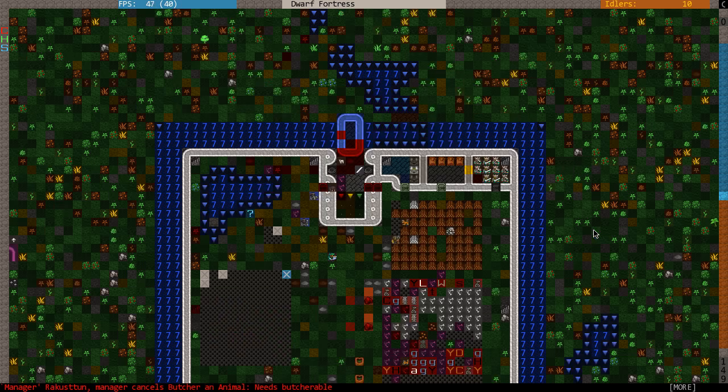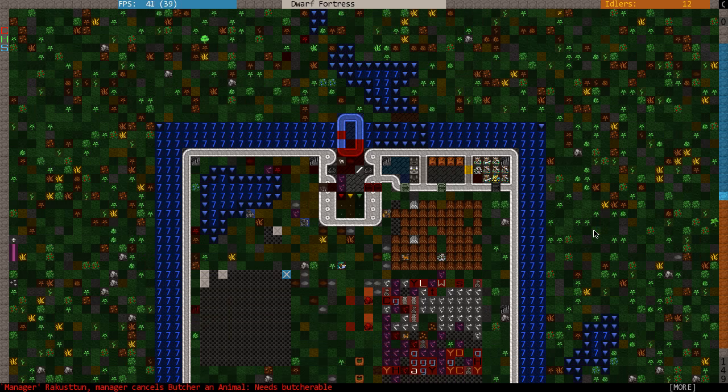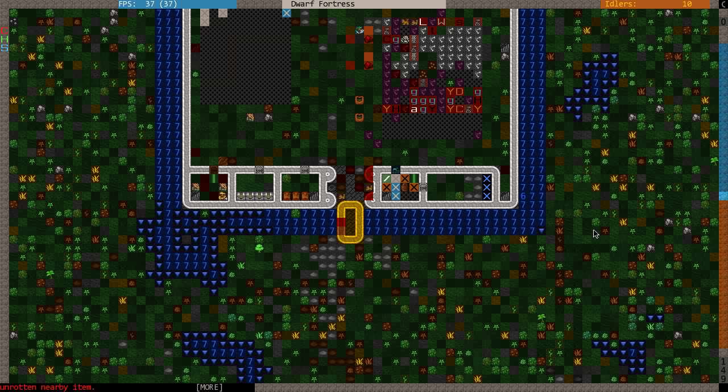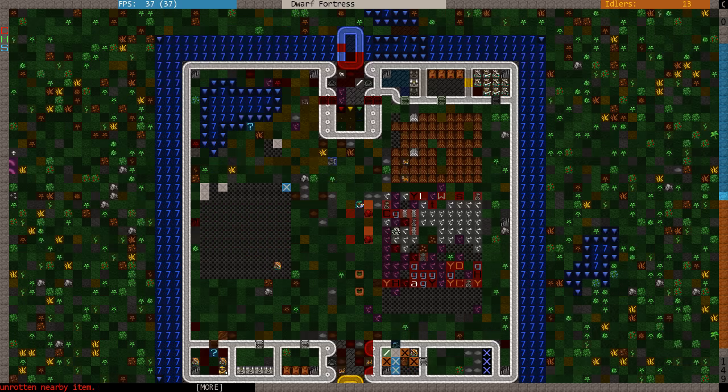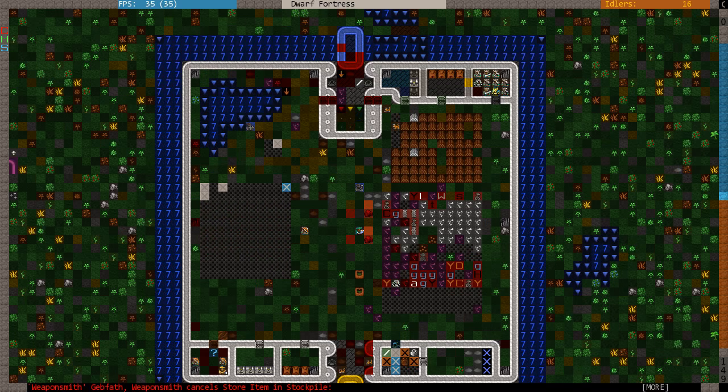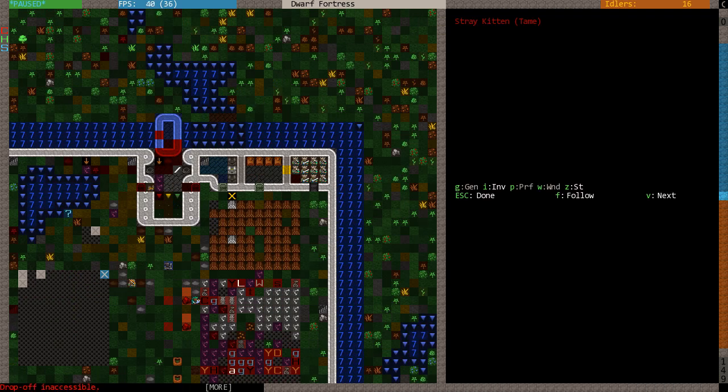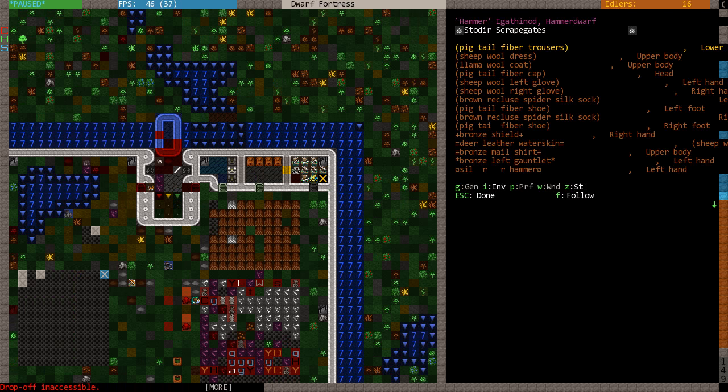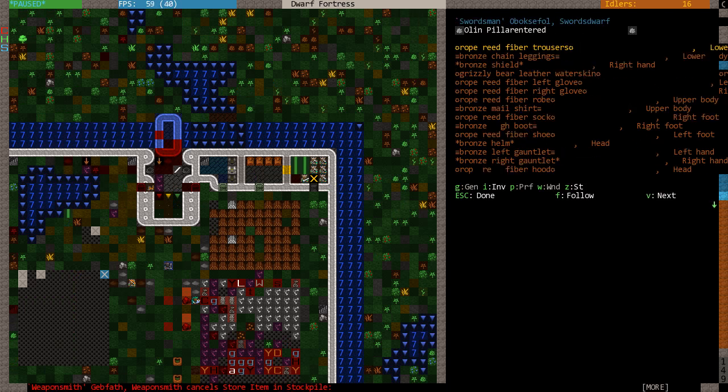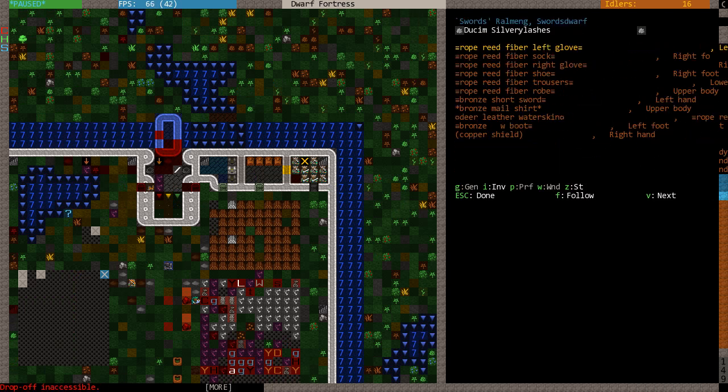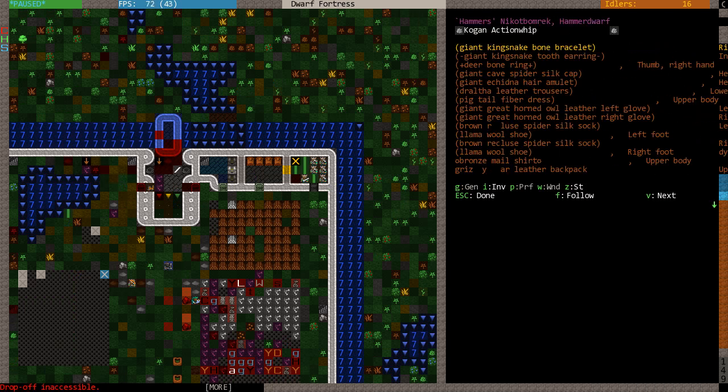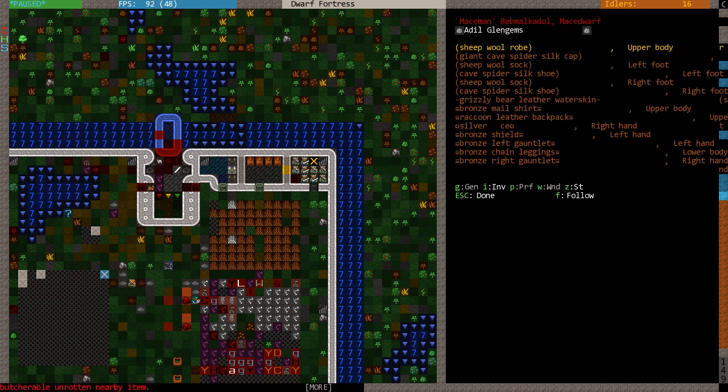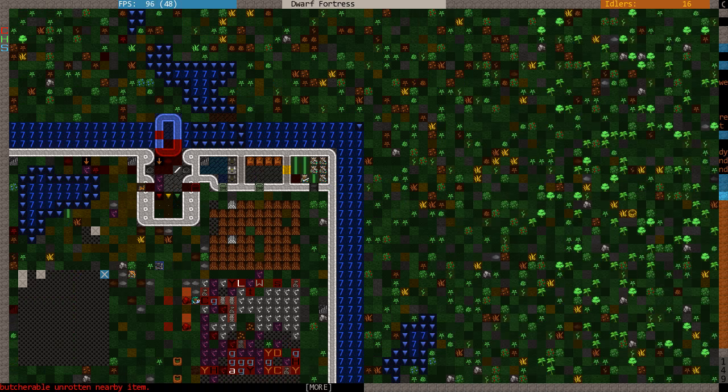Hey guys, I'm Captain Duck and this is Snarling Urn part 13. Last episode we fiddled around a bit with the uniform of the Swordsdorf and we did some other things while waiting for goblins to show up.